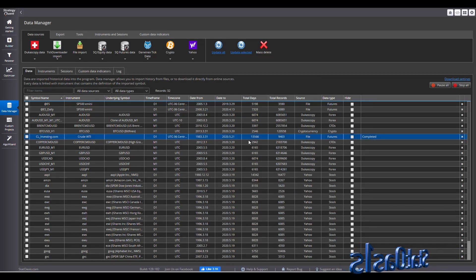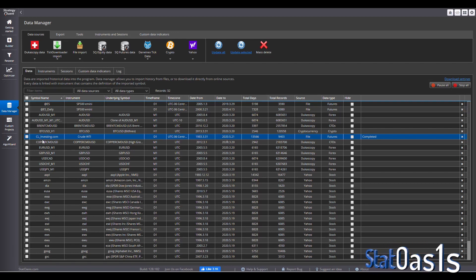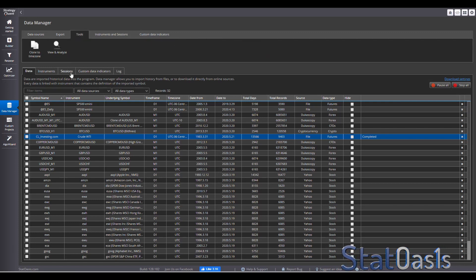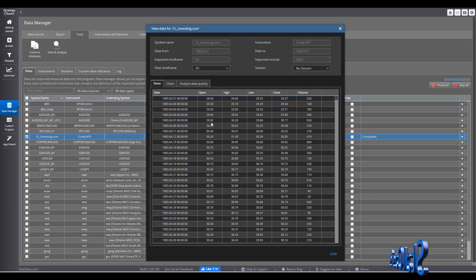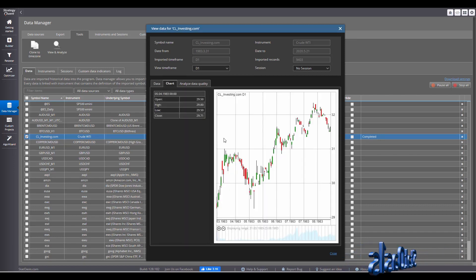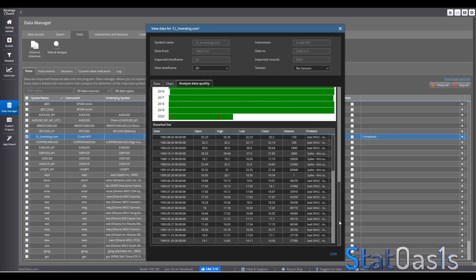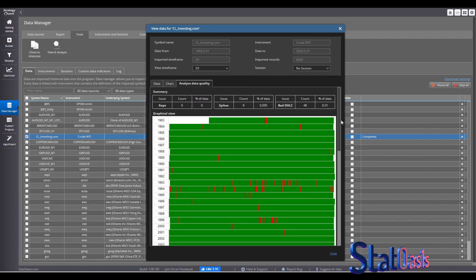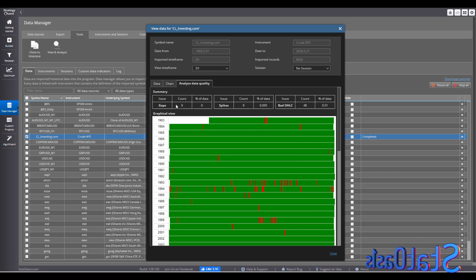The instrument now has data from 1983 to 2020. Go to Tools, select the data, click View and Analyze — this will analyze the data you just imported. It shows a daily time frame with no session filter and performs a data integrity analysis. You can see there are no gaps in the data.